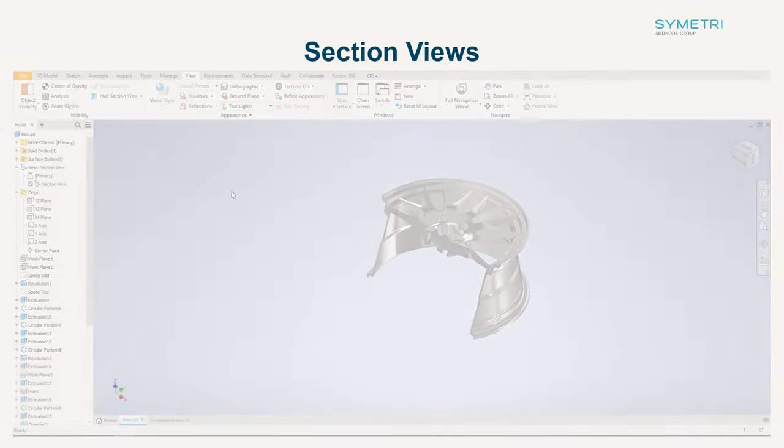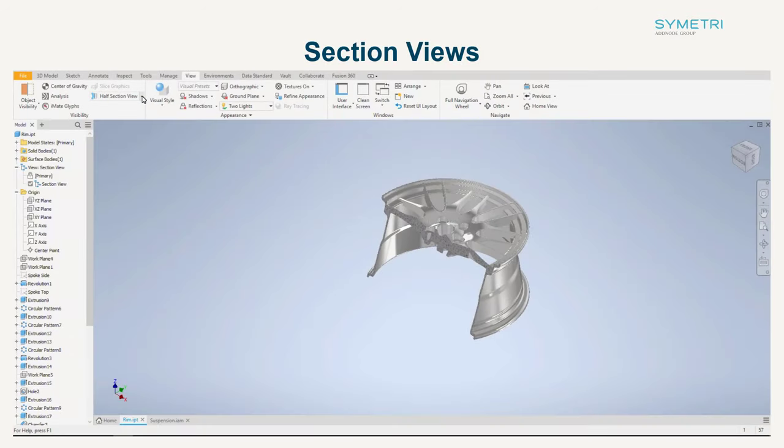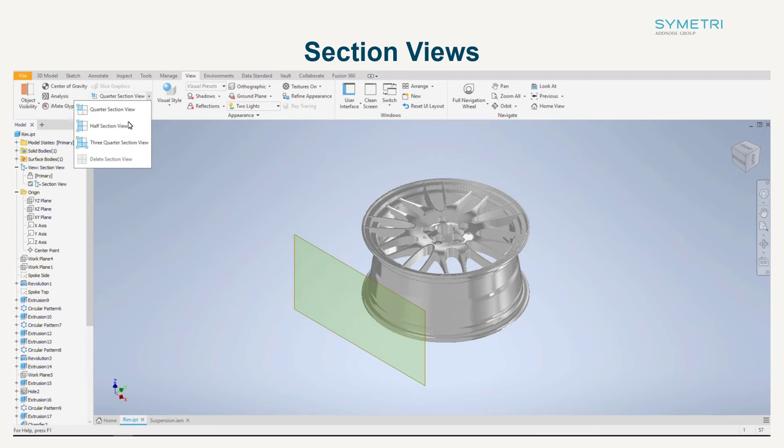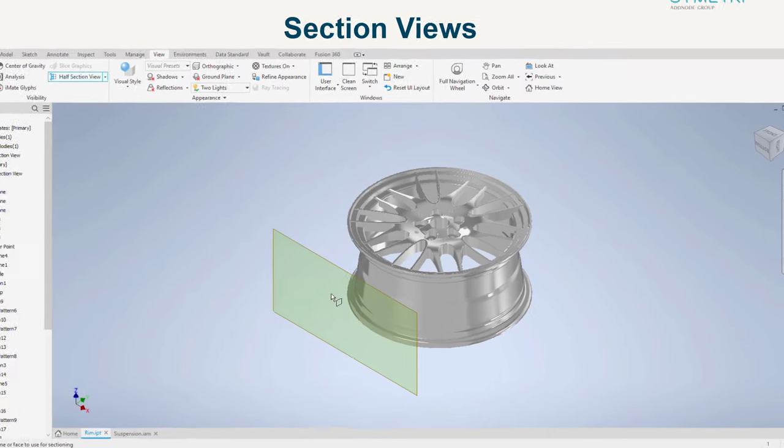Existing tools have been updated, including an edit function for section views. This uses a similar workflow to the direct edit tool and now gives the option to rotate a face as well as move.